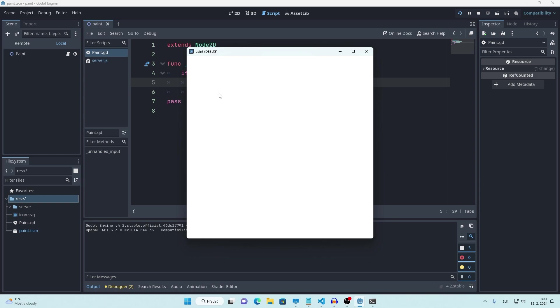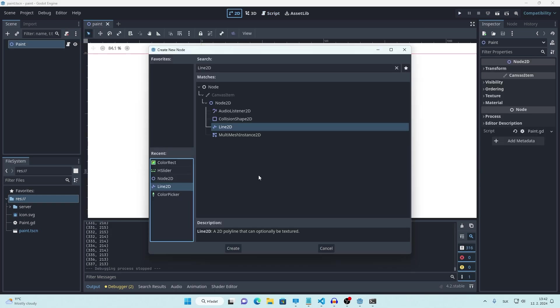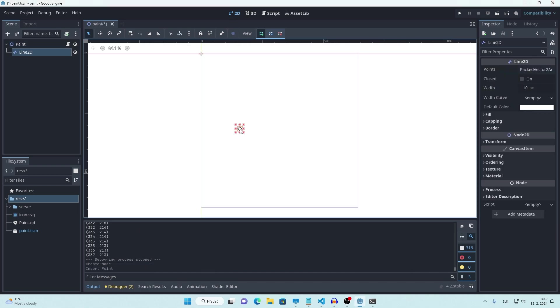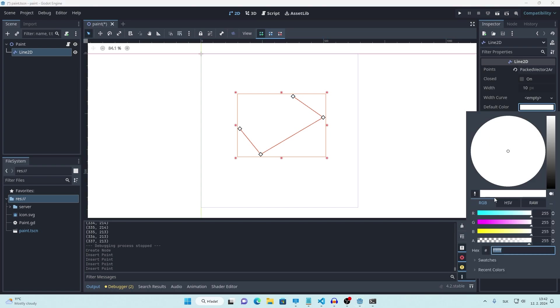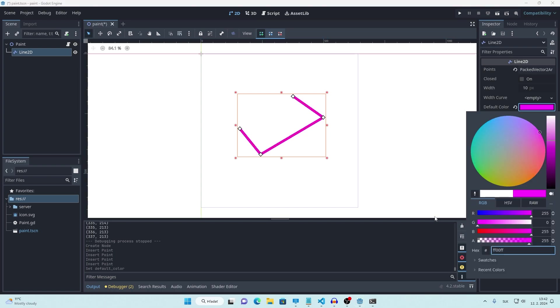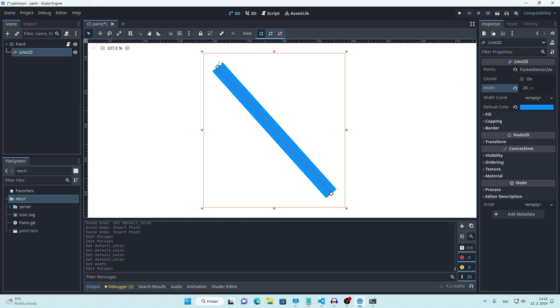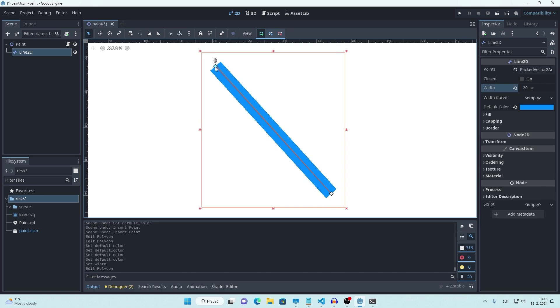And now when we press and drag, our position gets printed here. To actually draw I will be using node called Line2D, which basically allows us to make lines. To make a line like this we need to know at least two points.